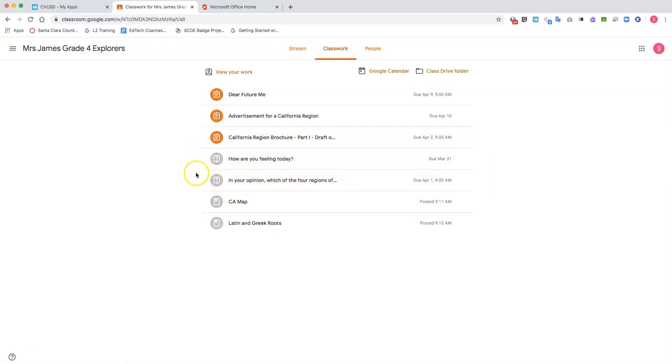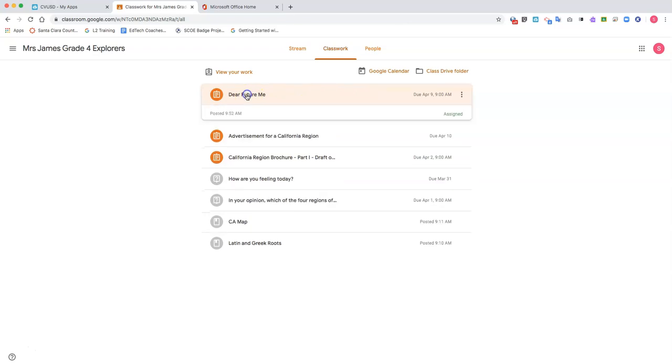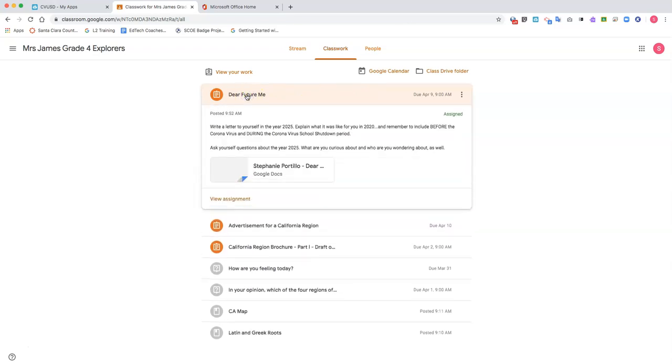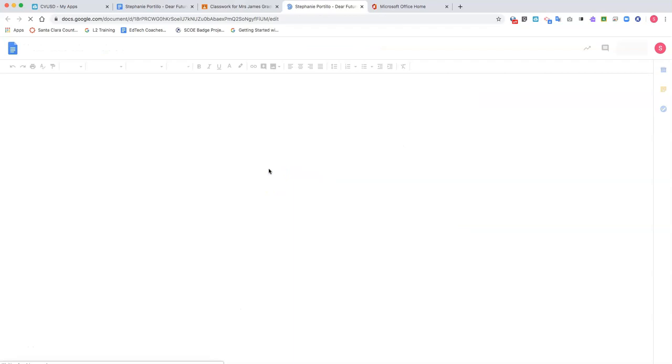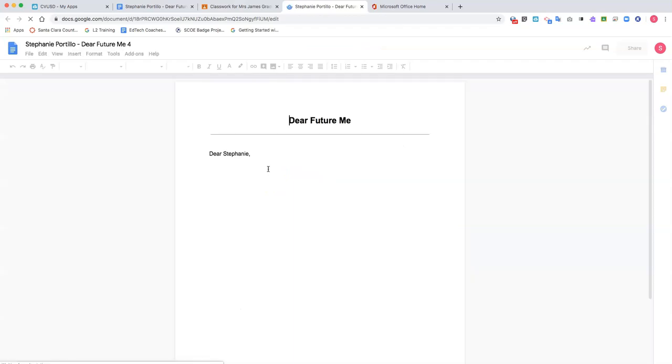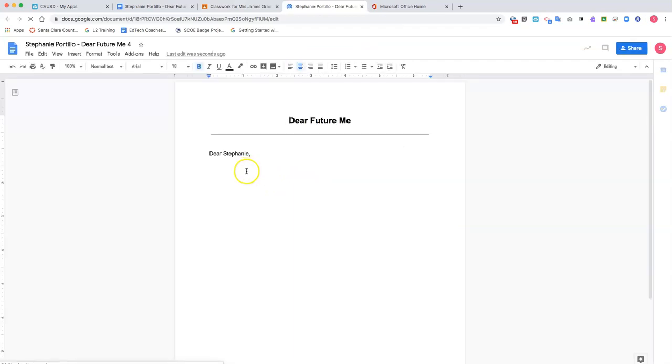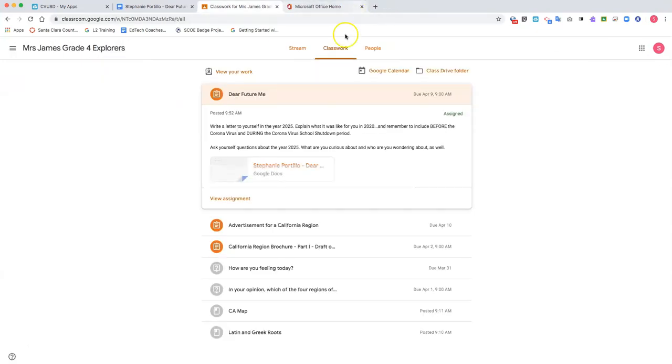Now I'm going to take a look at this assignment, Dear Future Me, which is due on April 9th. So I'm going to click that assignment. Now I can always click the copy of my assignment and it will open immediately where I can begin typing.